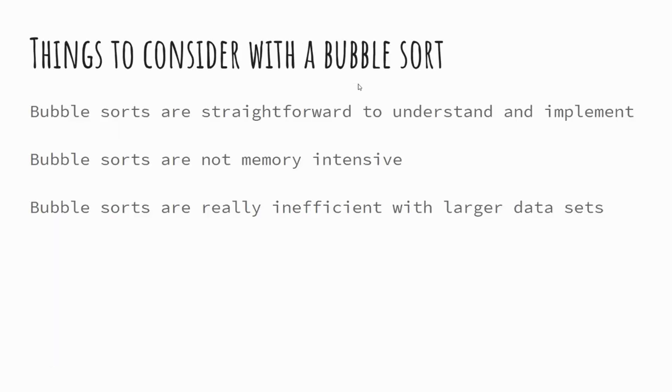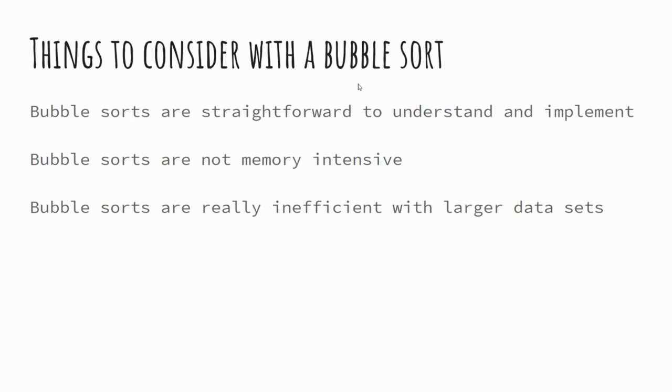There are a few things to consider though with a bubble sort. So we've looked at what a bubble sort is, the pseudocode for it, and examples of the code. But we need to consider whether a bubble sort is always going to be the best option for us. Now bubble sorts are really straightforward to understand, and as I mentioned, relatively easy to implement. They're not very memory intensive. So when you're running a bubble sort, you're only ever really needing to store three values: the two values you're comparing, and then a temporary value which is used when you overwrite with whichever is the greatest.